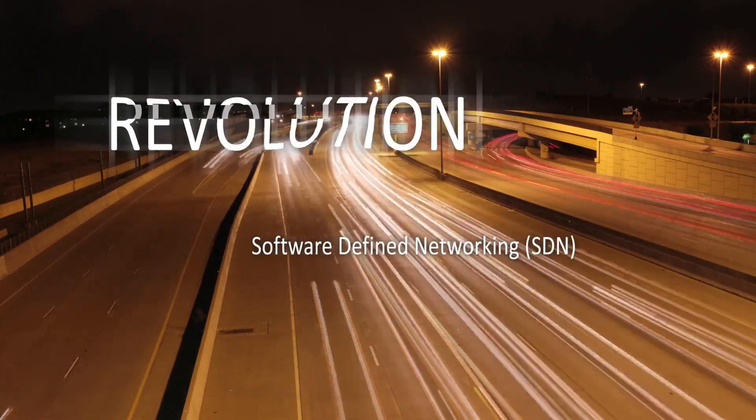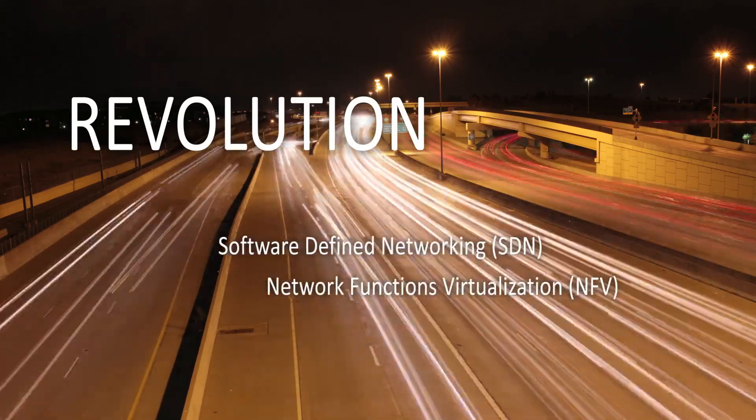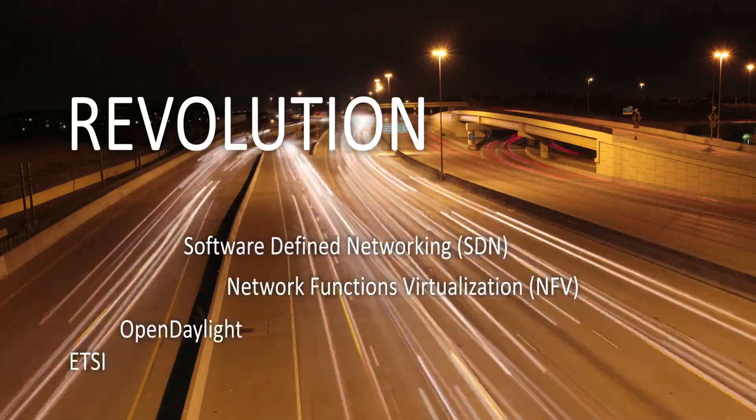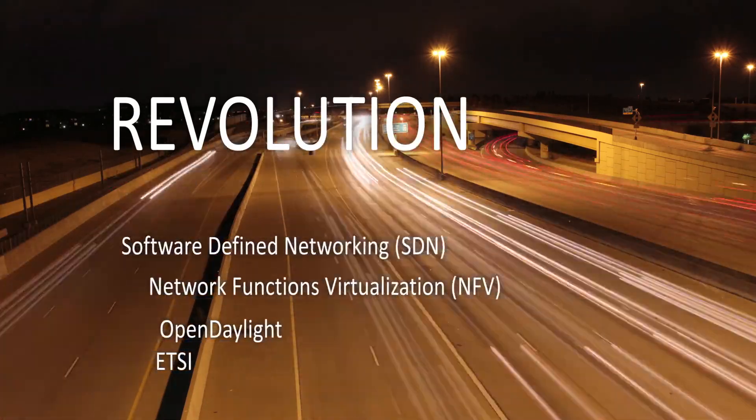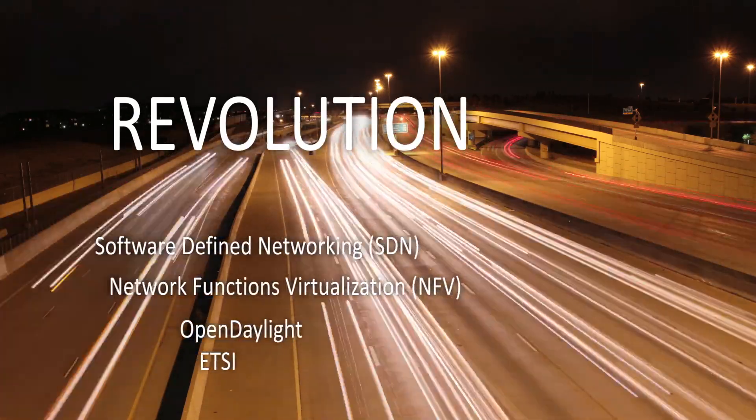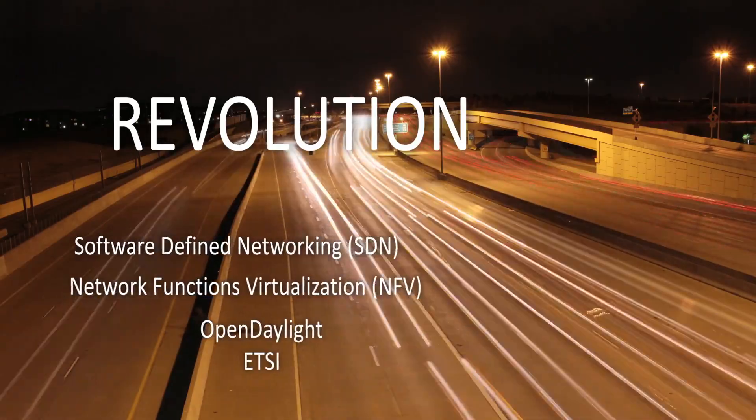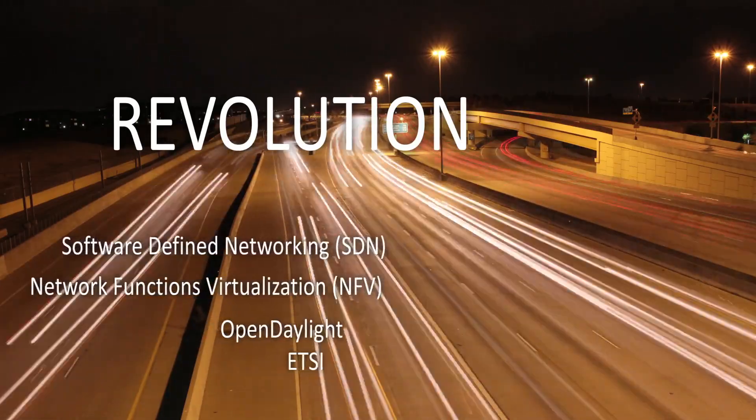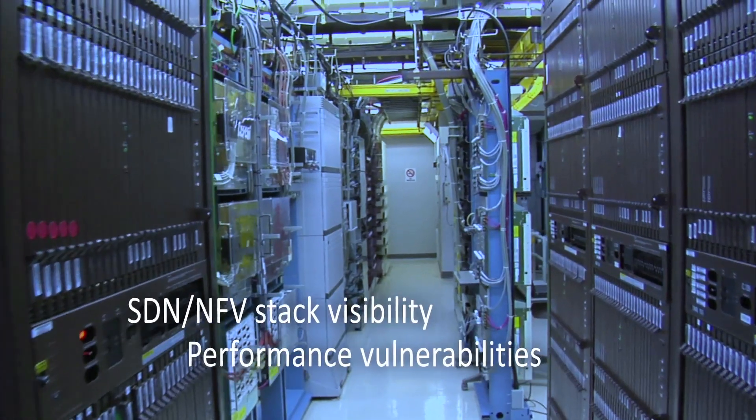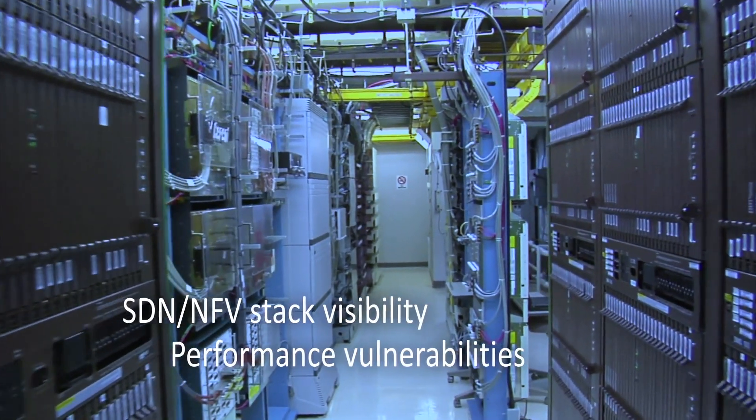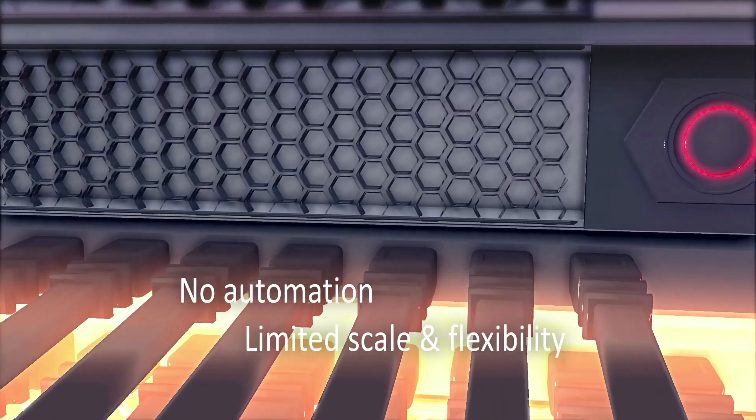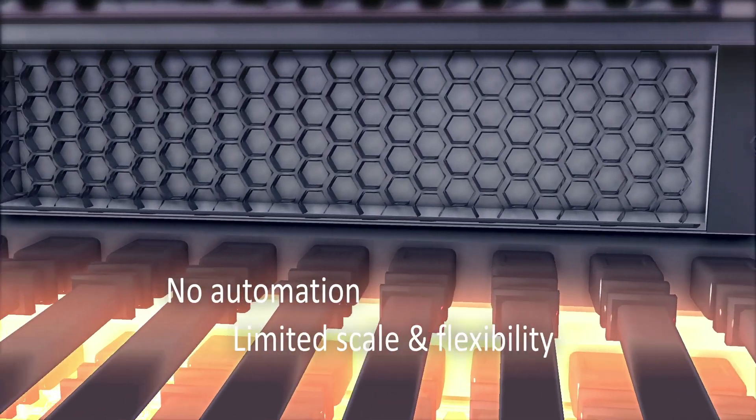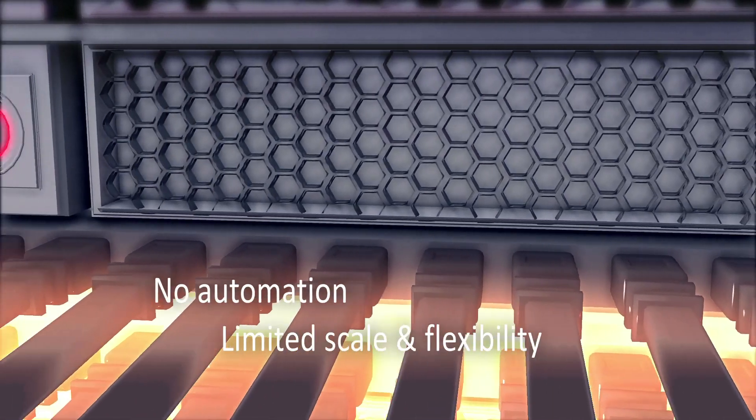We're at the beginning of a revolution for today's networks, all driven by software-defined networking and network functions virtualization. But technology gaps exist today that will derail your adoption and deployment initiatives.